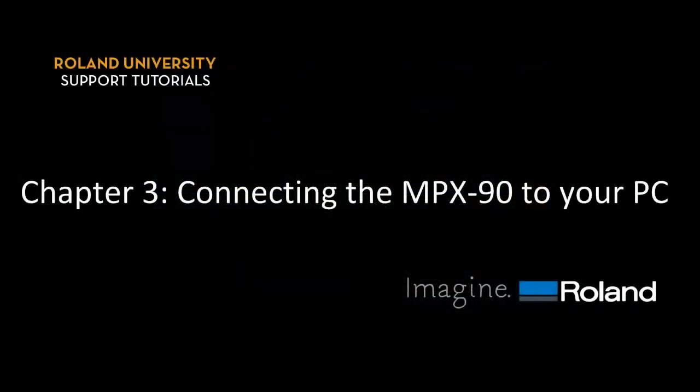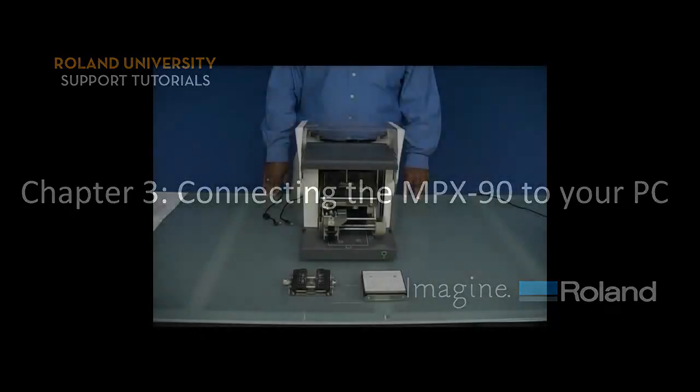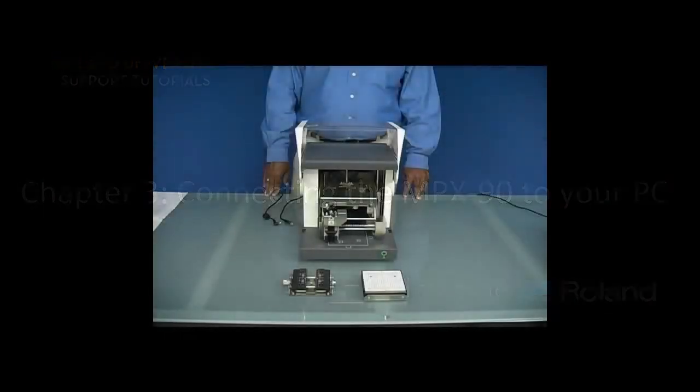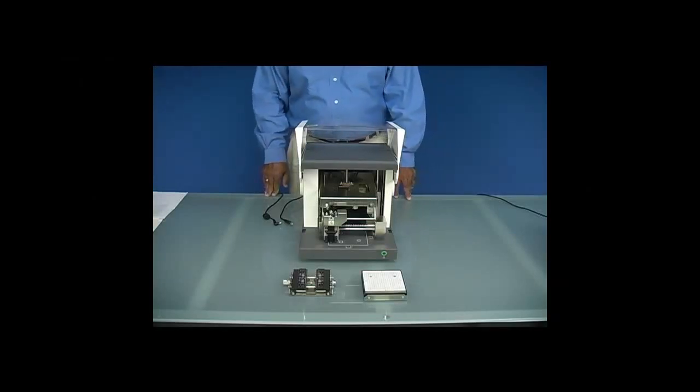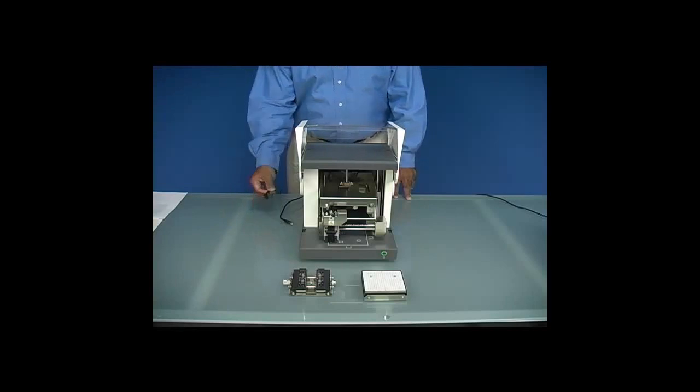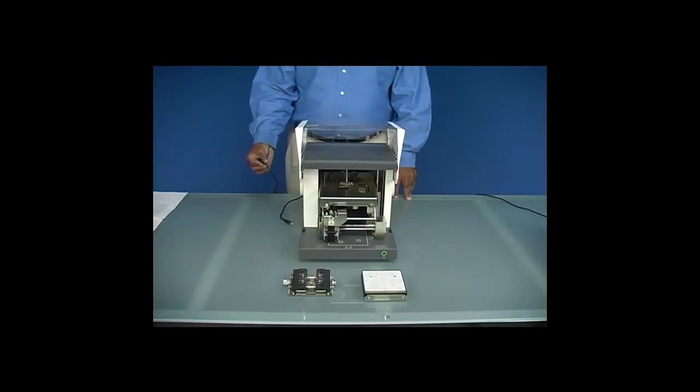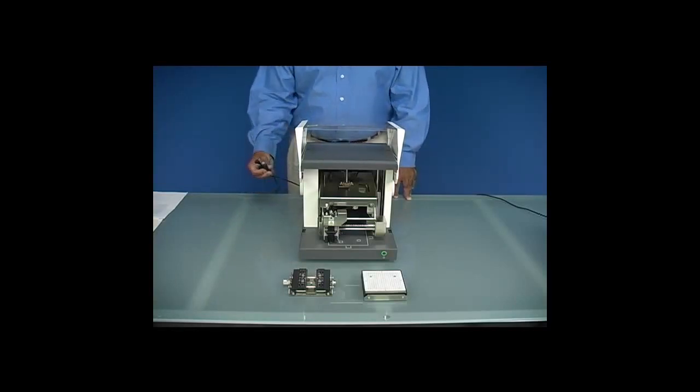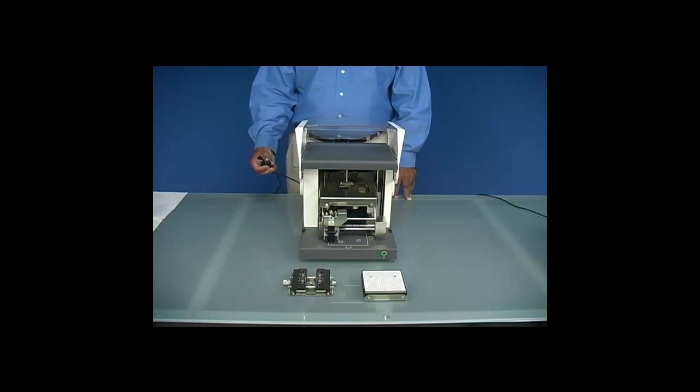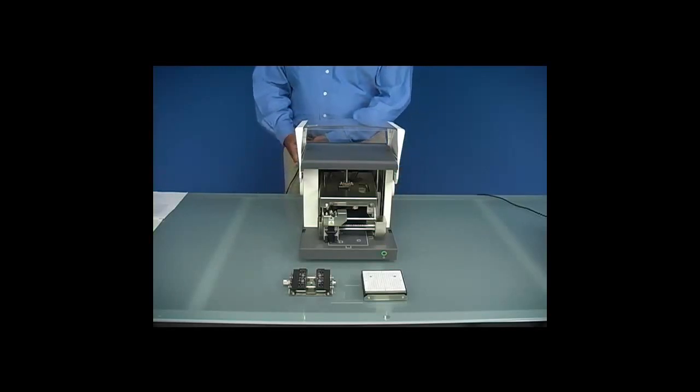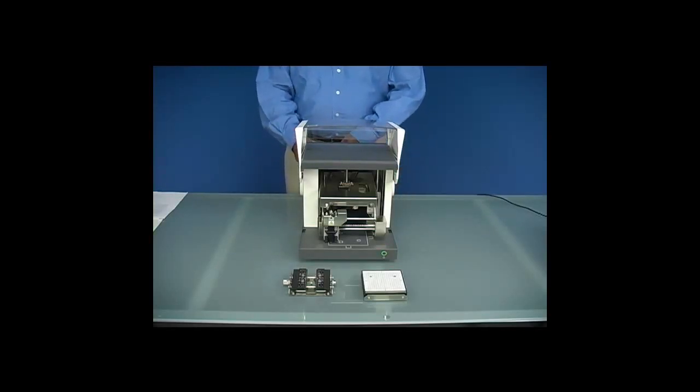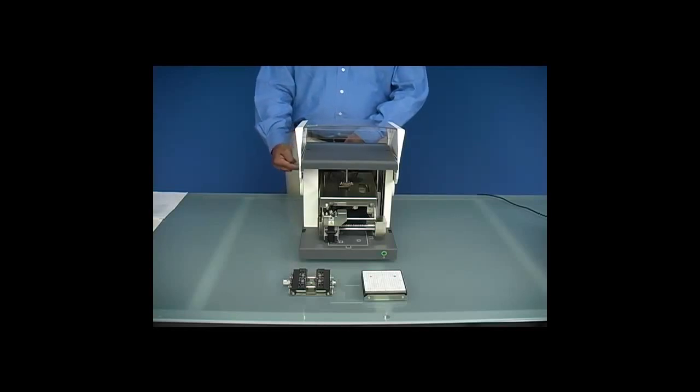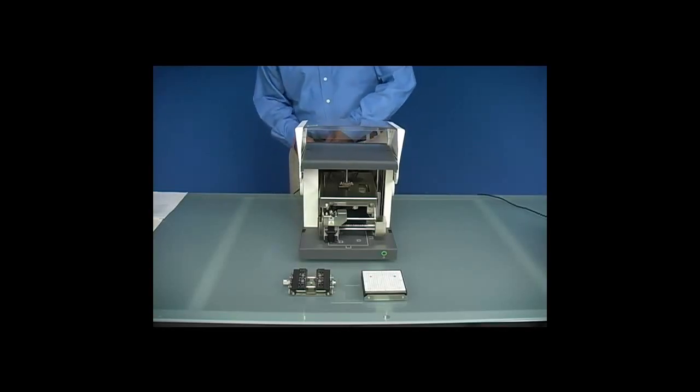Next, we want to connect our MPX-90 to our PC. Once the retaining brackets are removed from the machine, we want to connect our AC adapter cable, as well as our USB cable, to the unit. The connections are located on the right rear side of the machine.